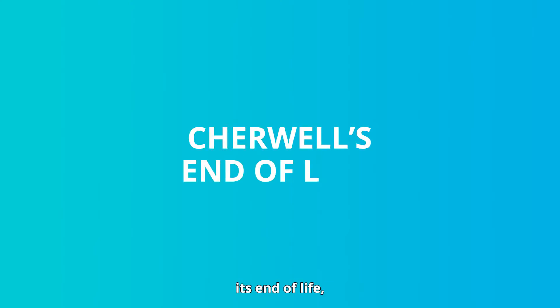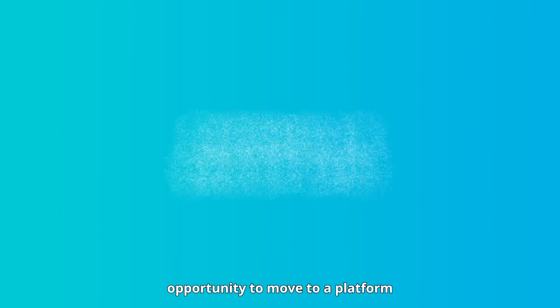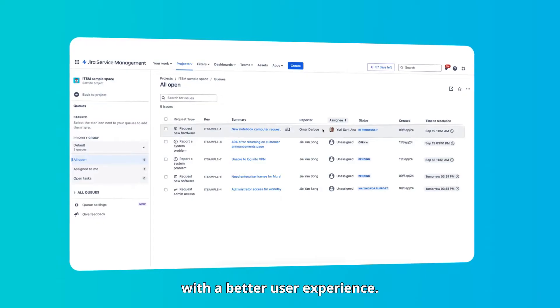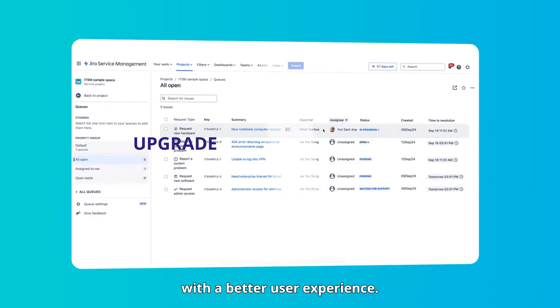With Cherwell reaching its end of life, this is the perfect opportunity to move to a platform with a better user experience.